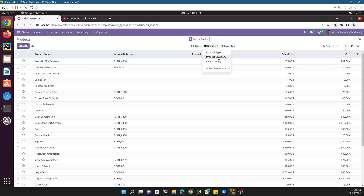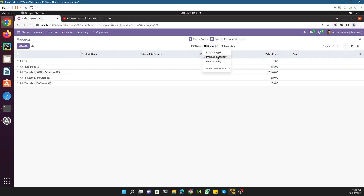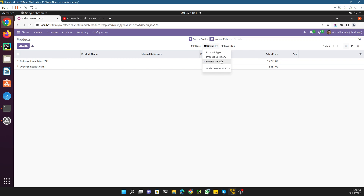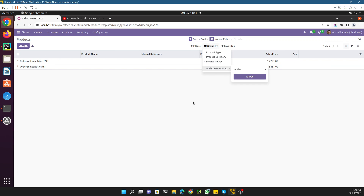After refreshing you can see the Group By options now include product type, internal category, and our newly added invoicing policy. This is how the custom group by works, and you can add more group by options in the same way.